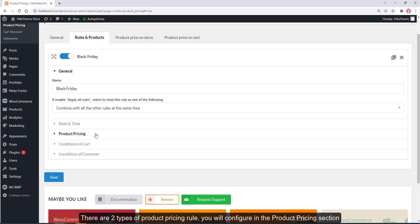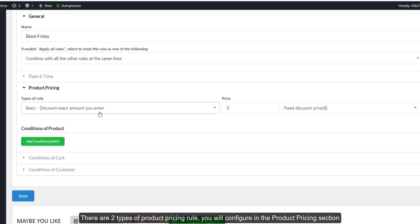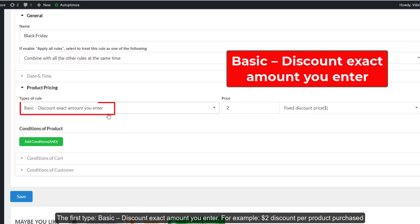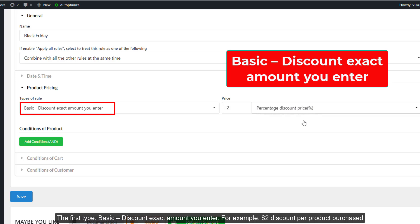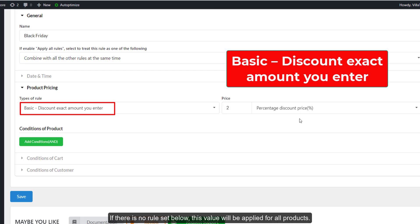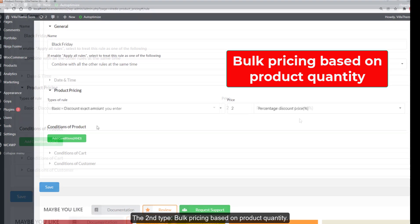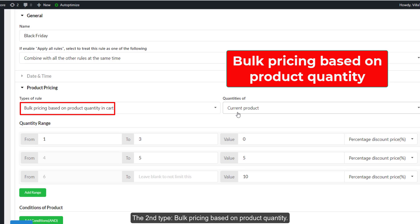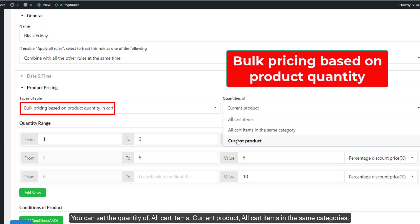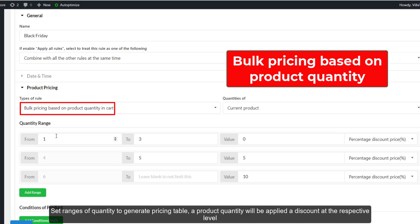There are two types of product pricing rule to configure in the product pricing section. The first type is basic discount — an exact amount, for example two dollars discount per product purchased. If there is no rule set below, this value will be applied for all products. The second type is bulk pricing based on product quantity. You can set the quantity of all cart items, the current product, or all cart items in the same categories. Set ranges of quantity to generate a pricing table — a product quantity will be applied a discount at the respective level.